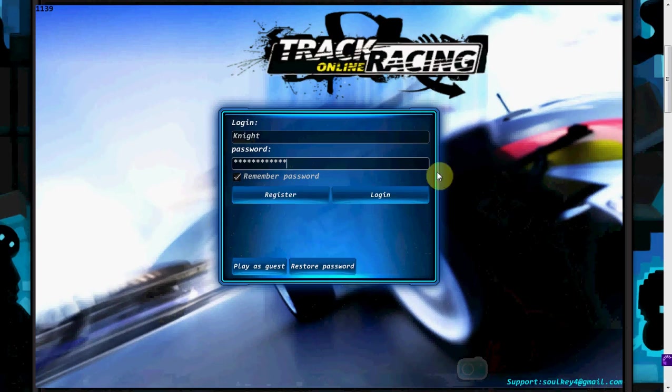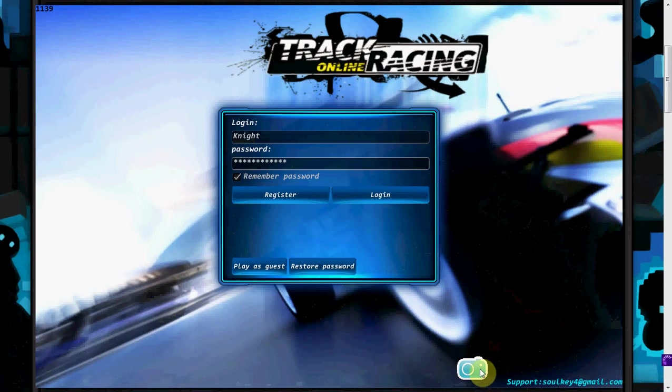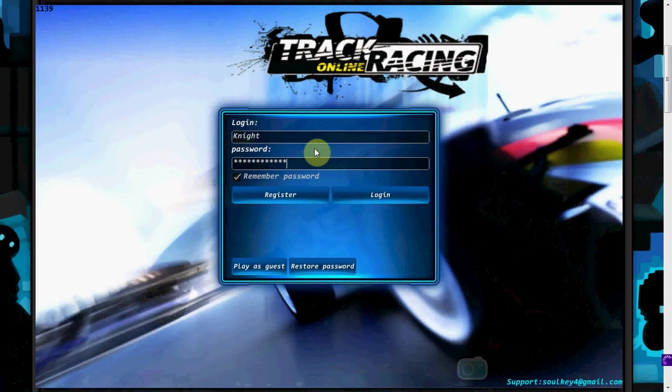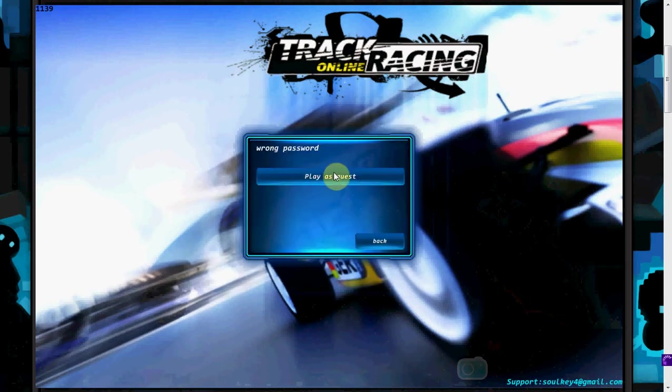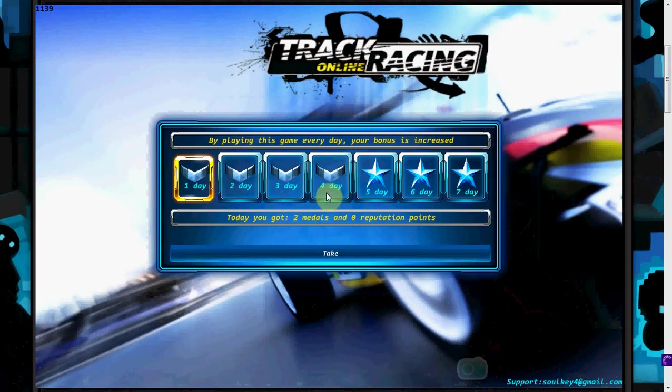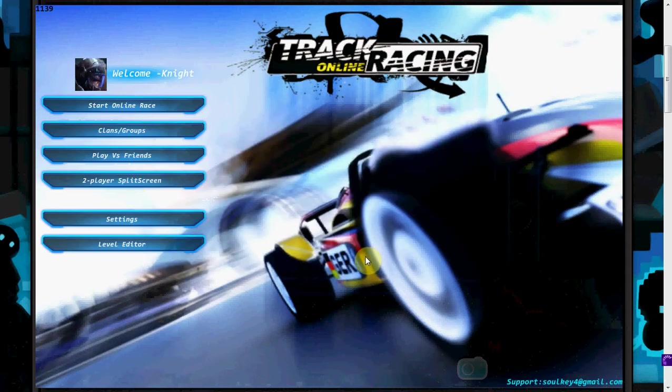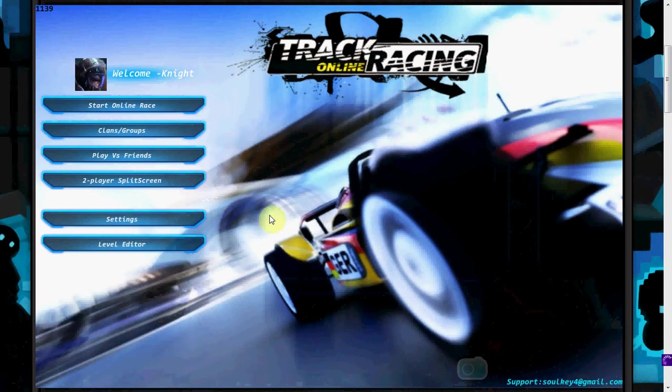Anyway, let's get back to the actual purpose of the video. So far I really like what they've done. They coded it I believe in XNA. As you can see, they've got a neat little support thing down here and a camera icon to take screenshots. I forgot my password. I'm gonna play as Guest. By playing this game every day your bonus is increased. Oh, that's pretty neat actually.